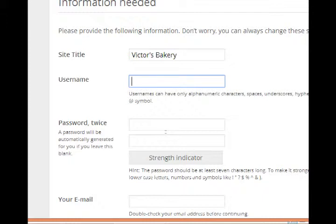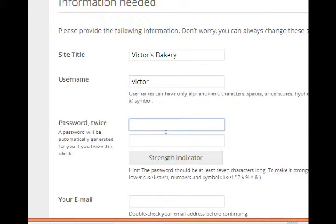What's the username? This is different from what we saw a moment ago. This is the username you use to log into your WordPress site, not your database. So I'm just going to make mine Victor, choose a password.